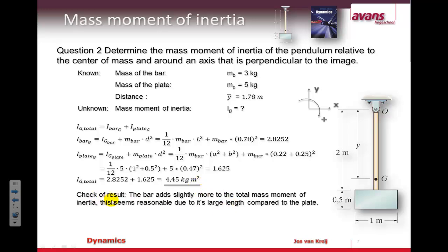You can also do a quick check of this result: the bar adds slightly more to the total mass moment of inertia than the plate, which seems correct because the bar has quite a long distance from the center of rotation — the center of mass of the complete construction. So here's our calculated result, and you can use standard calculation tables to verify it. Now I'm going to check in SolidWorks to see if I can find the same mass moment of inertia there.